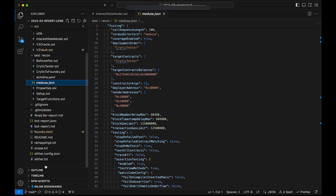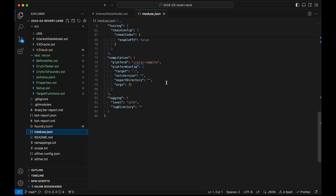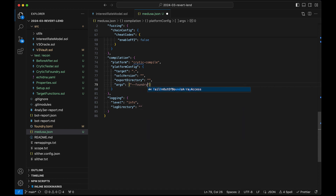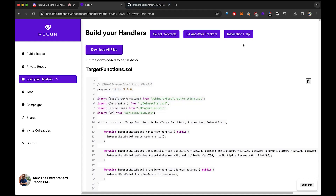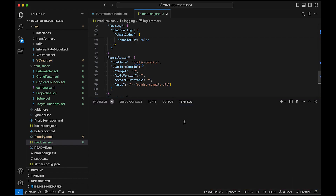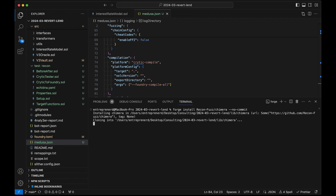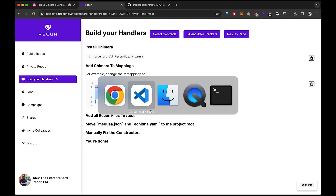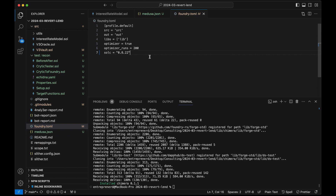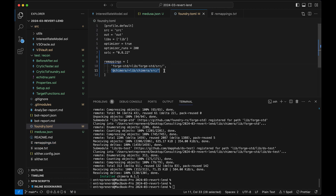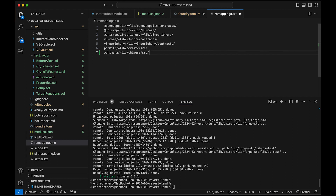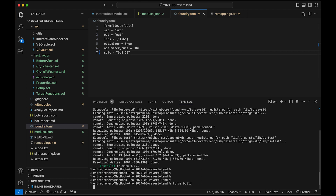We need to grab our Medusa file, drop it here, and pass the argument — foundry compile all. Then we install our little helper called Chimera with --no-commit so we don't have to update our git. I copy the remappings and drop them on the foundry repo — we keep Forge STD as well. Since there's a remappings.txt, I actually have to drop the remappings in the txt file. Let's see if we're in a good spot by running Forge Build.